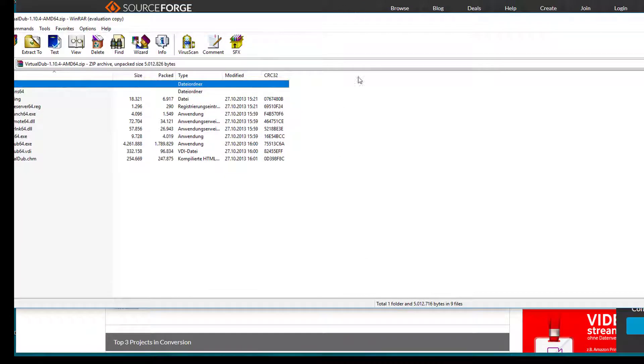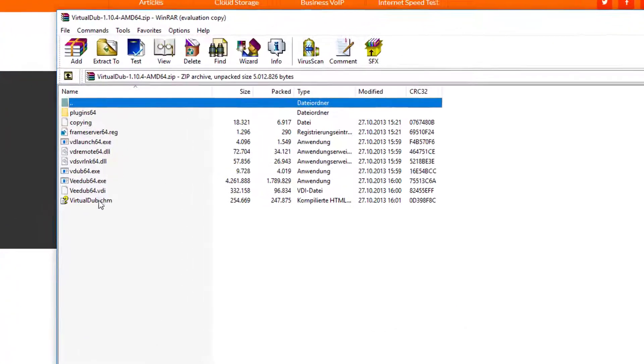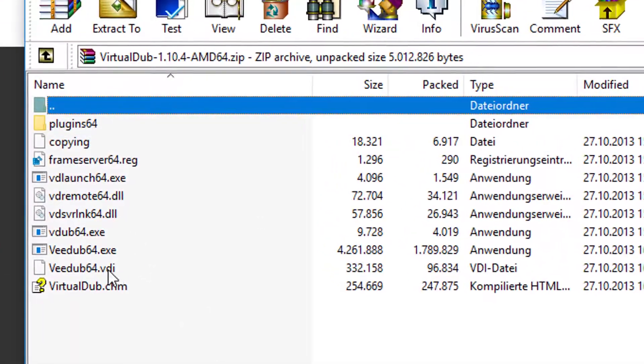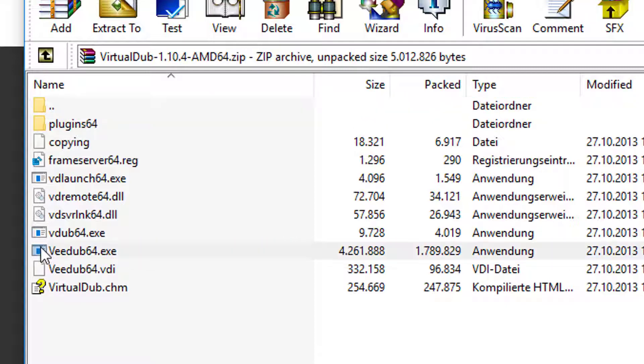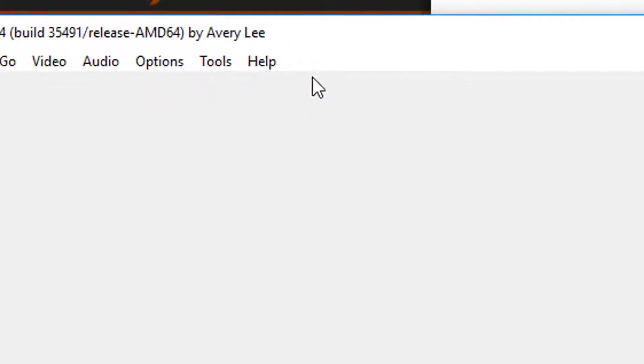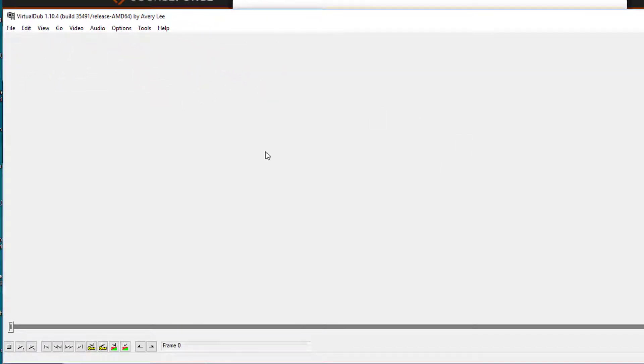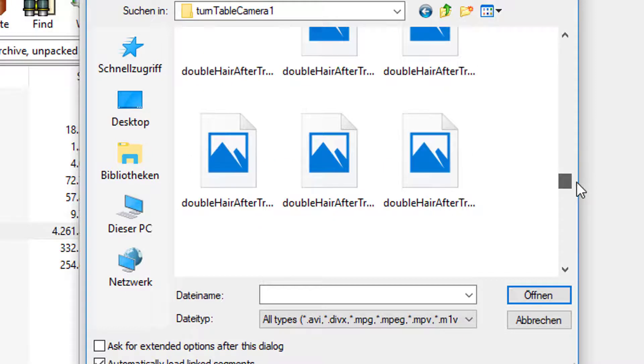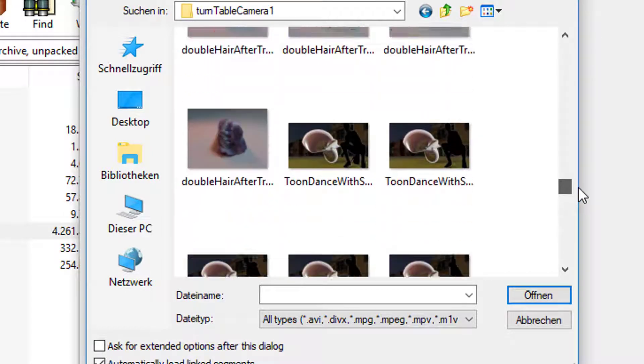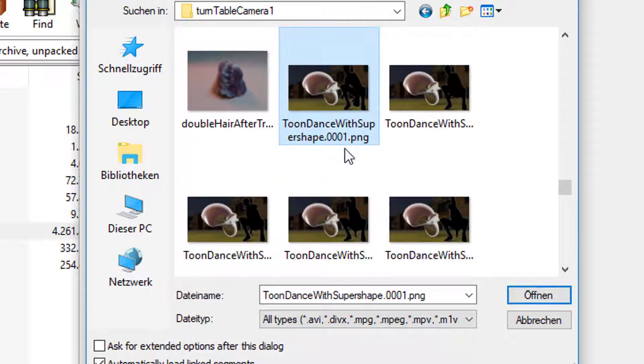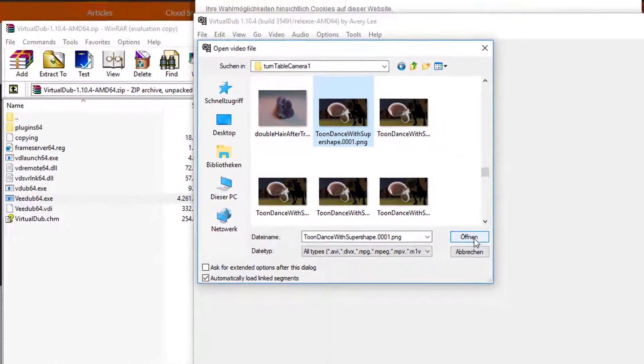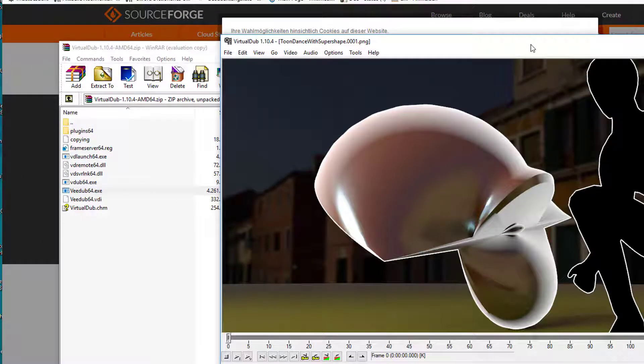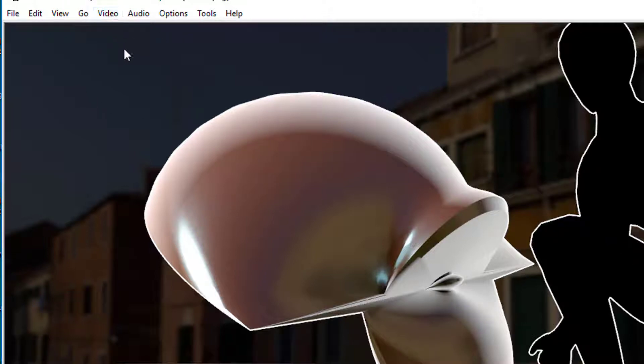You just open that zip file, it's already here in this folder. You don't have to extract it actually, I never extracted it ever because here you have the application, vdub64. I double-click it and this window opens. Thank you Avery Lee for programming this. It's a very nice window, it's totally gray. Open video file and I just pick the first one in that row. The first one is frame 0001 and I just open this. That's basically what the window shows me.